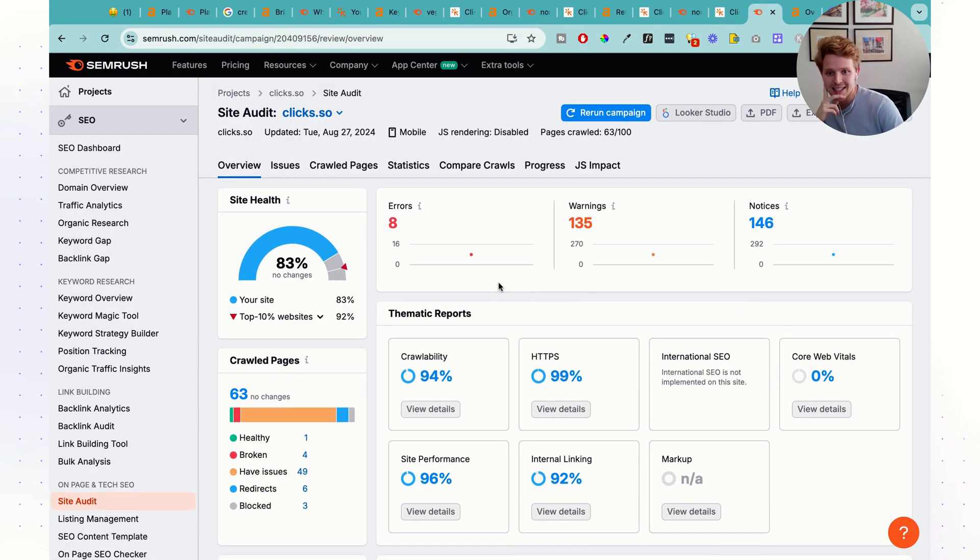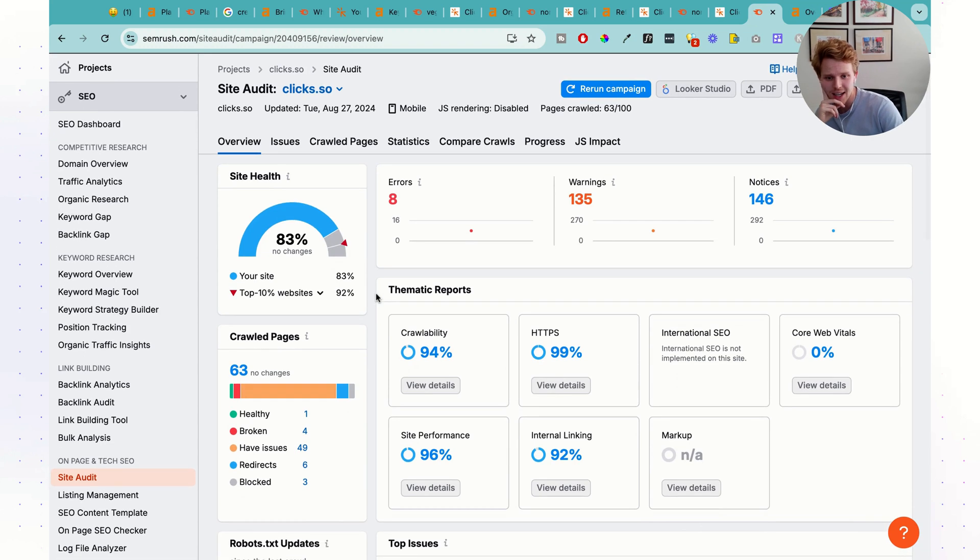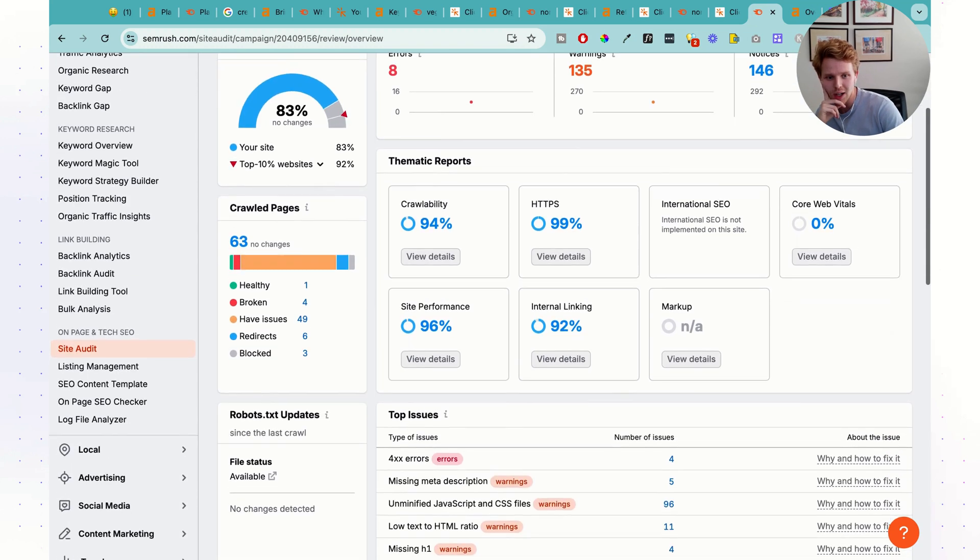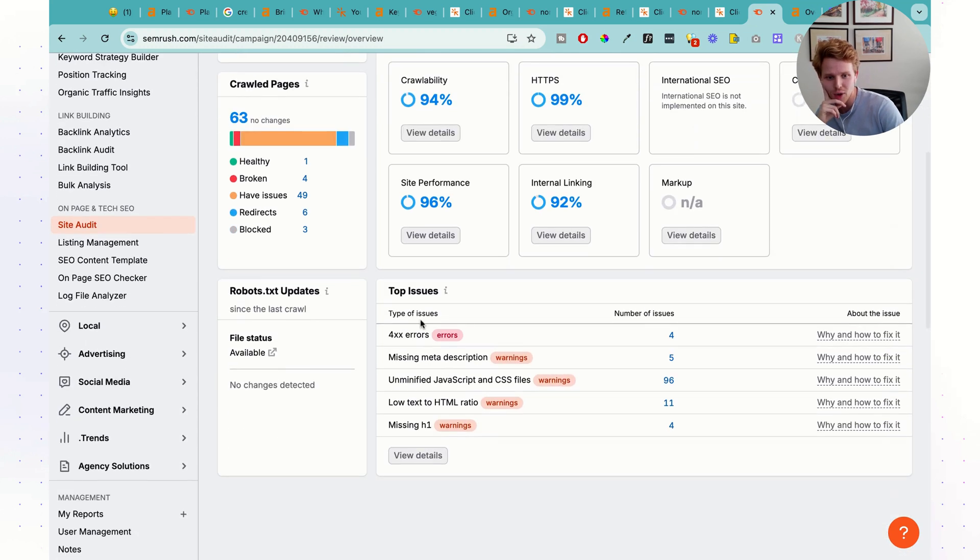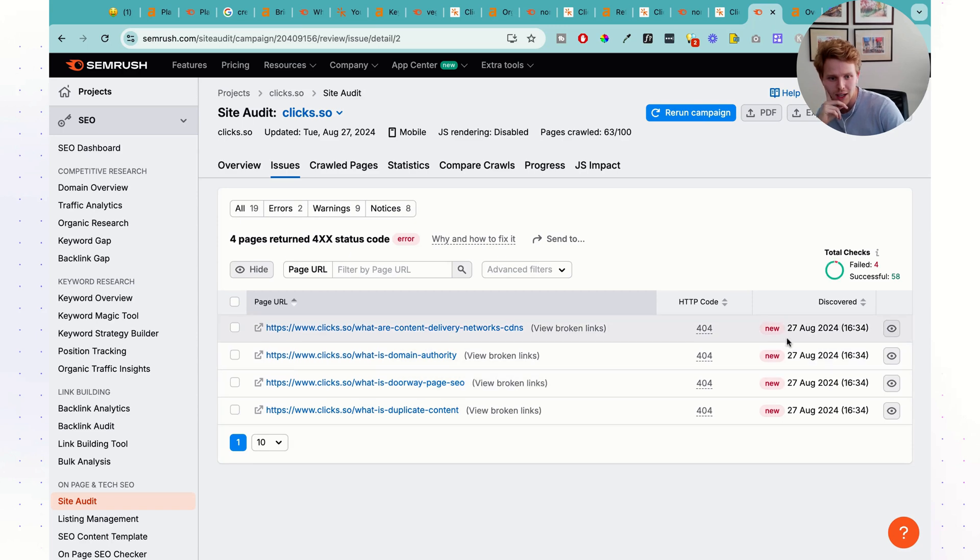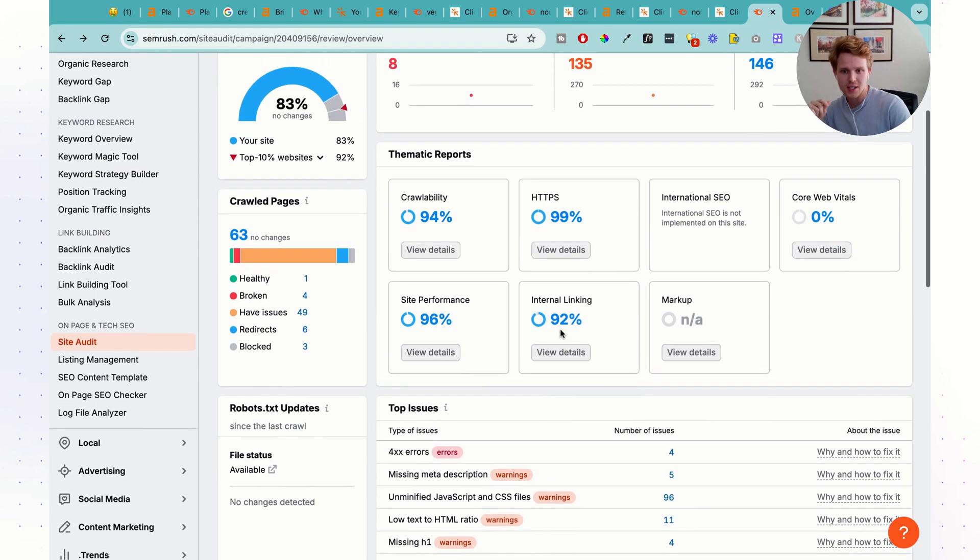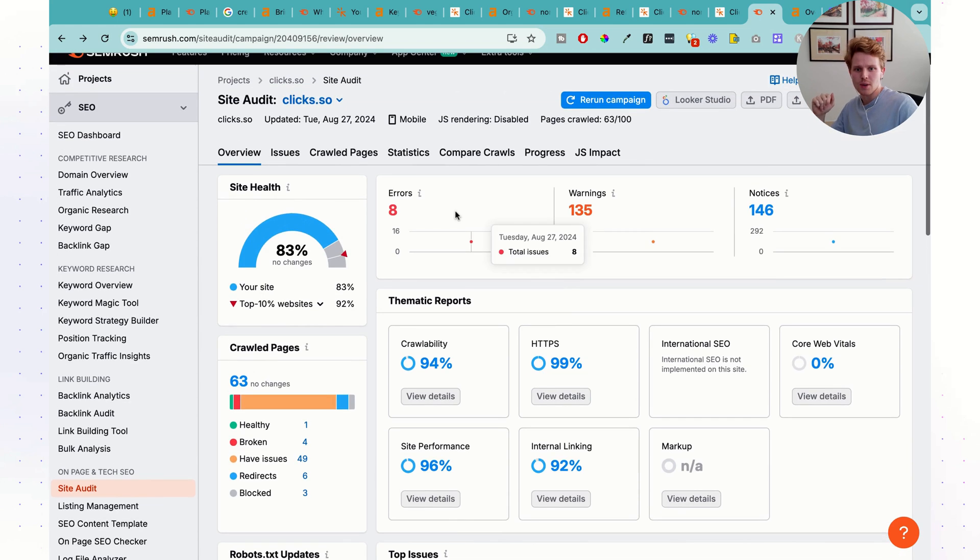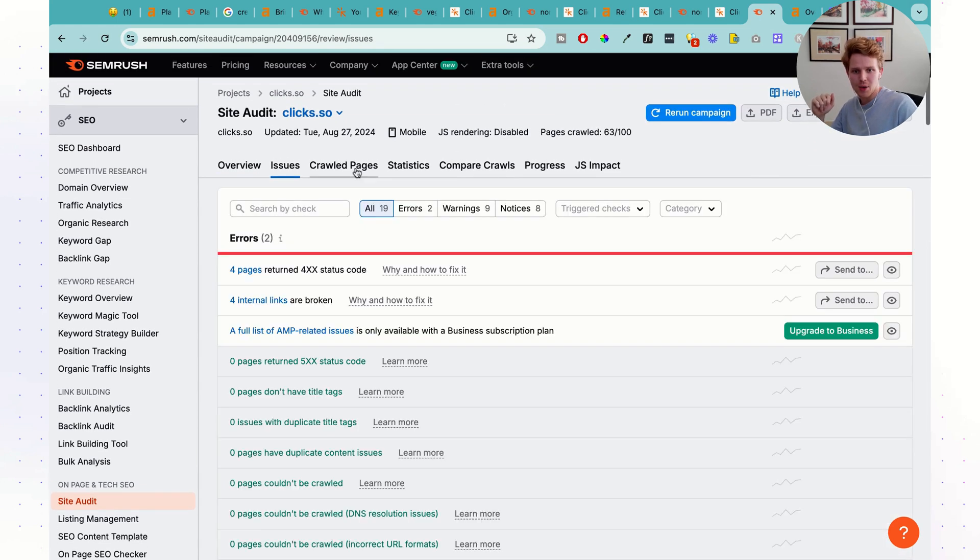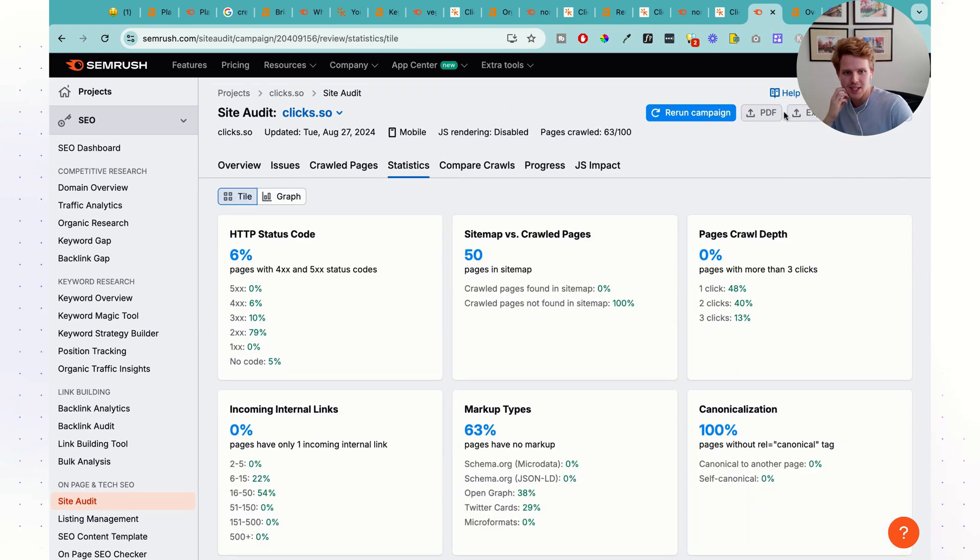Same goes for SEMrush. SEMrush has a pretty neat site audit as well. Very in-depth. All different errors here. We can click into this. So getting 404s here. So that's great to see. Going to fix all those issues. And we can take a look at all different issues, the crawl pages, statistics, and so on.